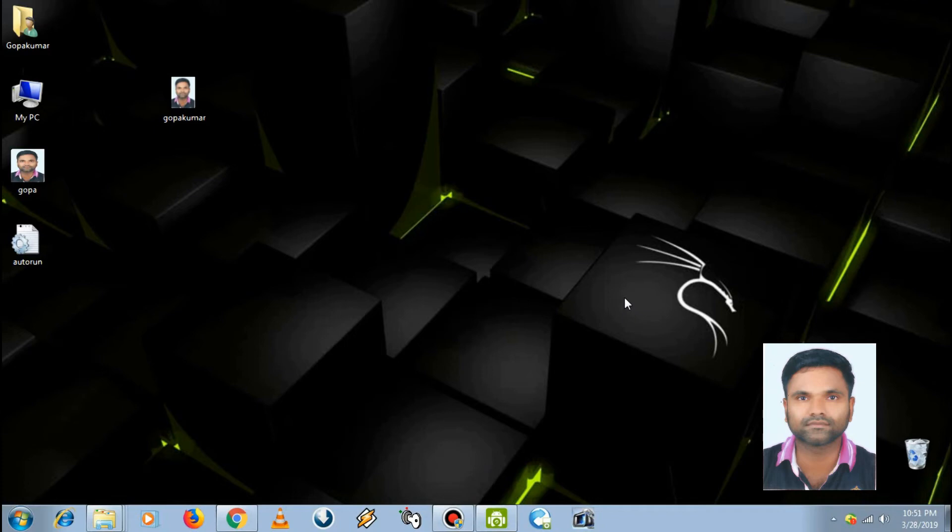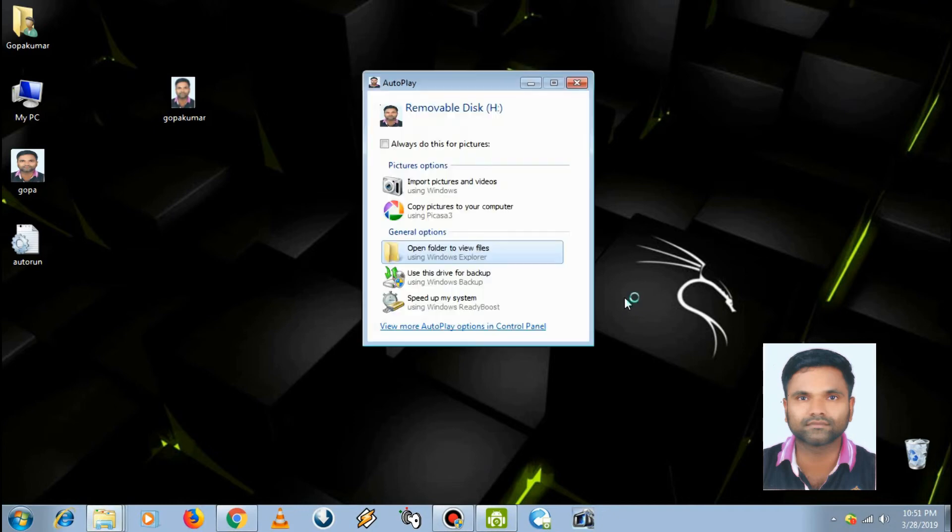We can see the image file instead of the default pen drive icon. Open the pen drive and select the two files.